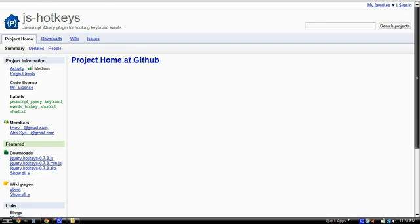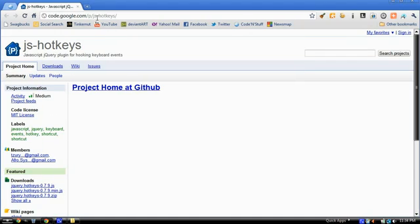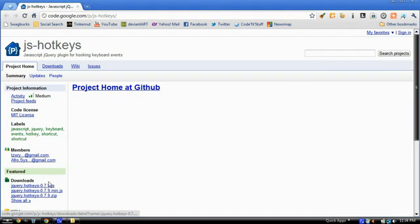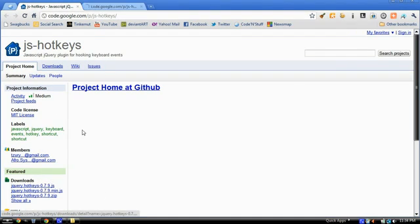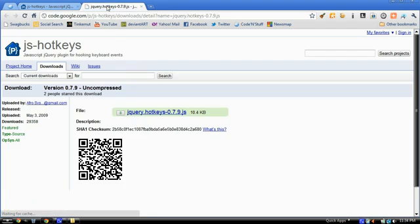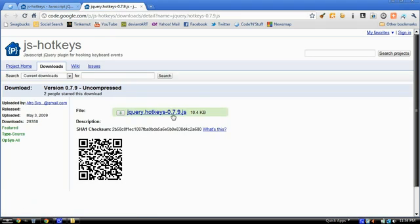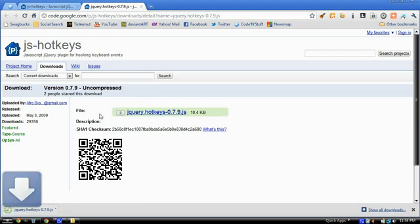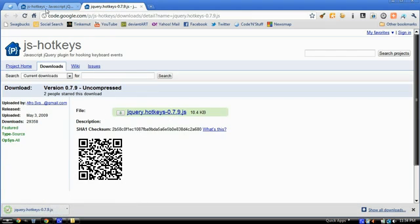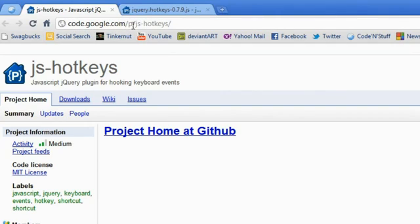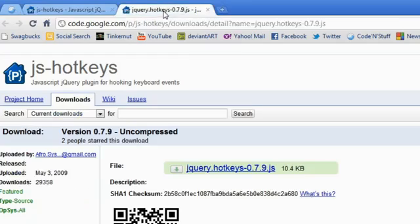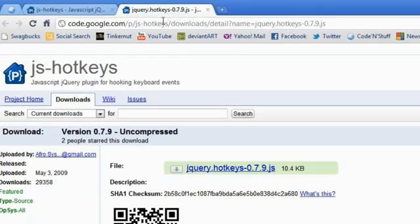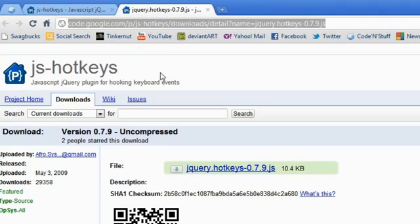Obviously you're going to need to get jQuery. So we're going to get the jQuery hotkeys actually first. I'm going to download the JS file here, and the URL is right here if you guys want to download it, at code.google.com slash p slash js dash hotkeys. So that has been downloaded.